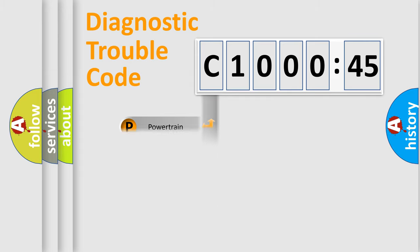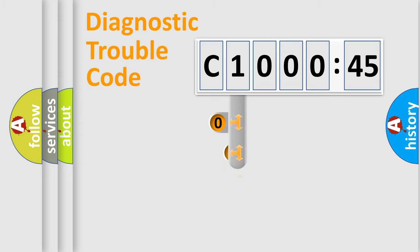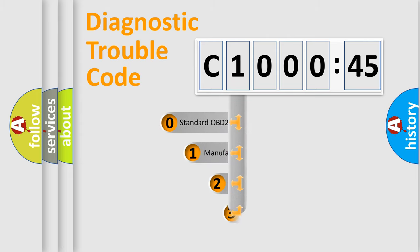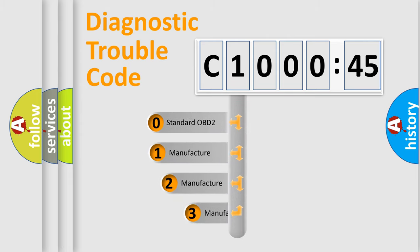Powertrain, Body, Chassis, Network. This distribution is defined in the first character code.